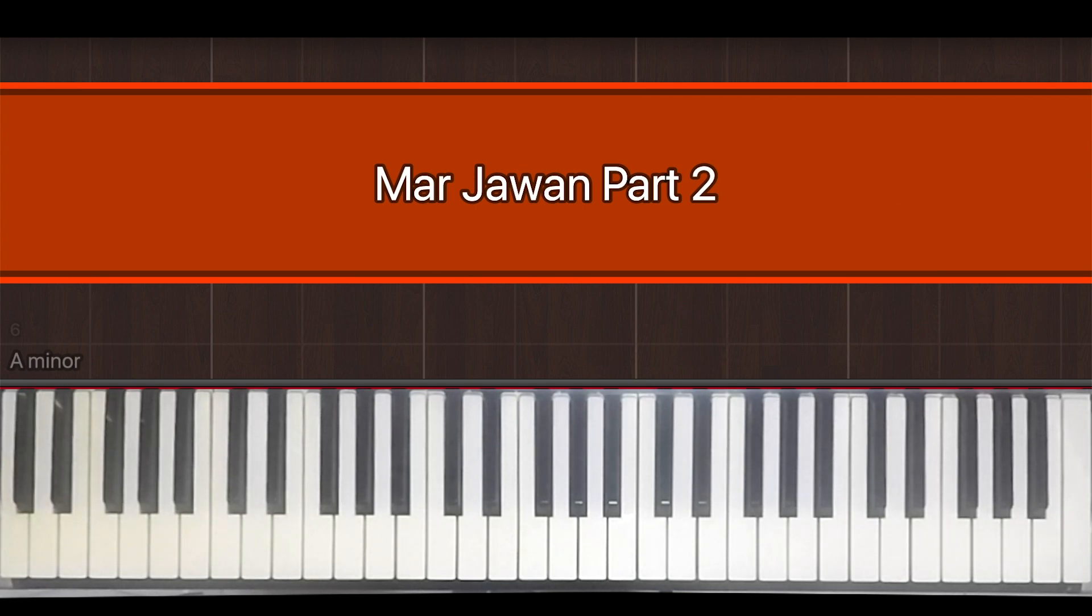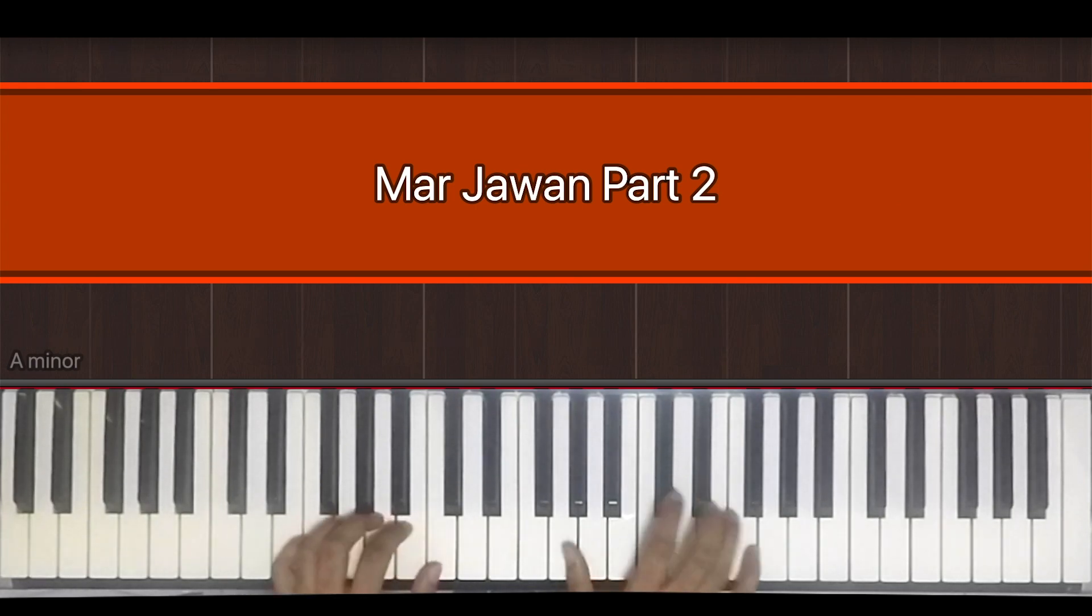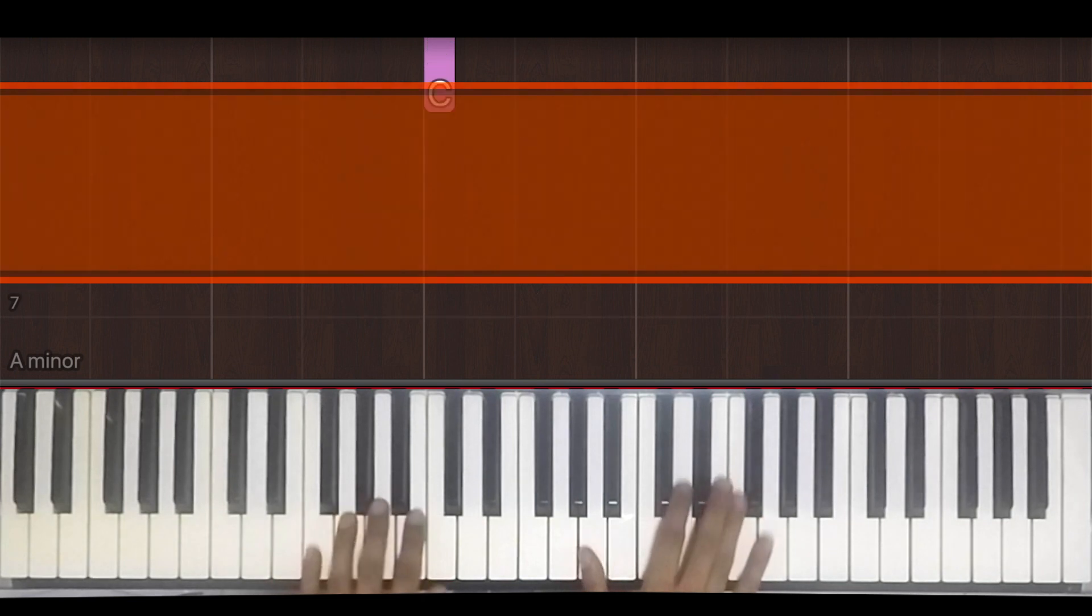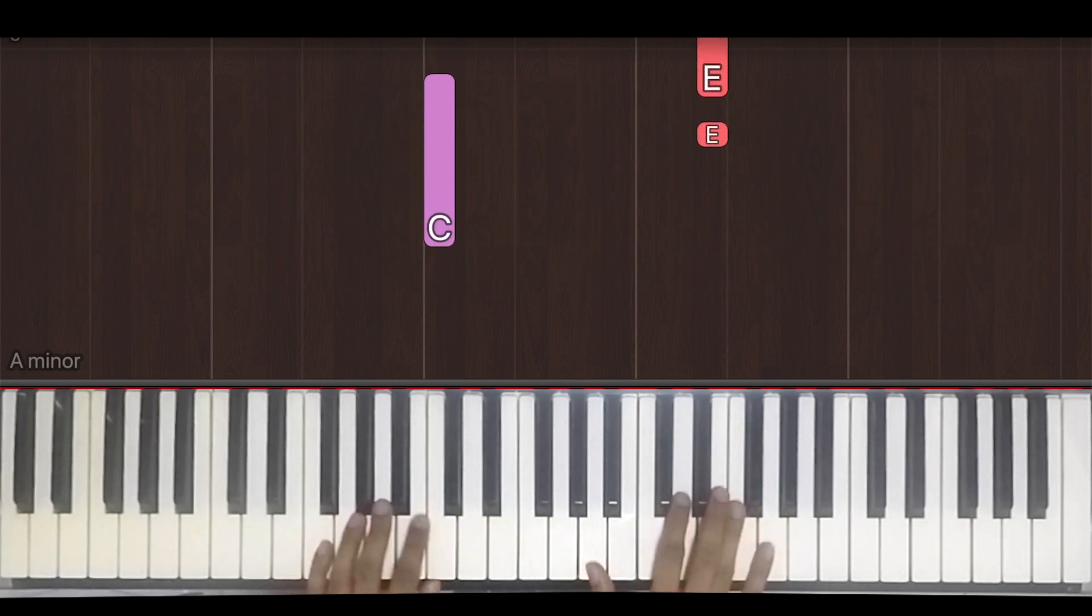Hey guys, welcome back to Bolly Piano. This is part two of Marjava, so I'll just demonstrate it first. Here we go.